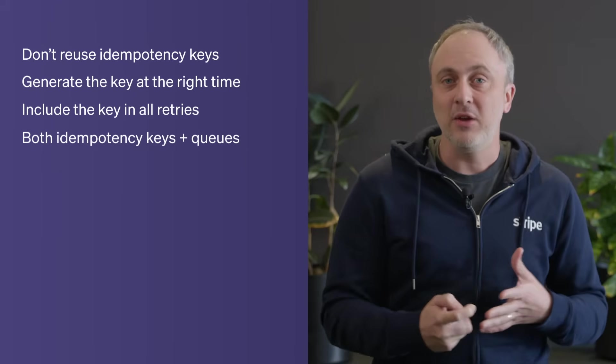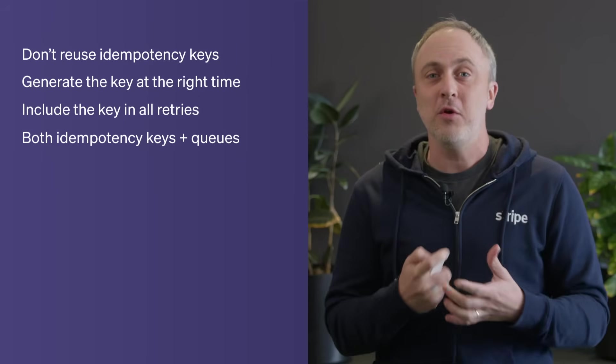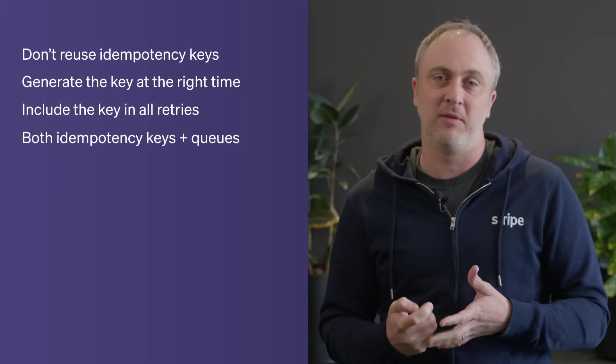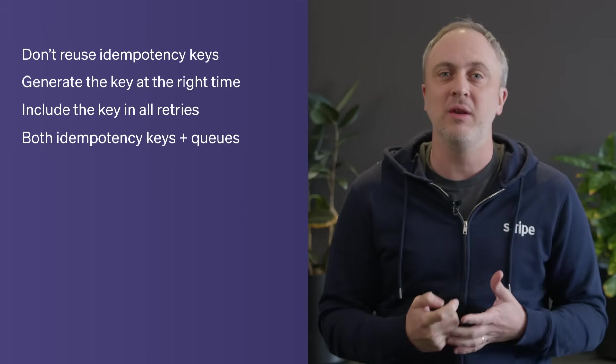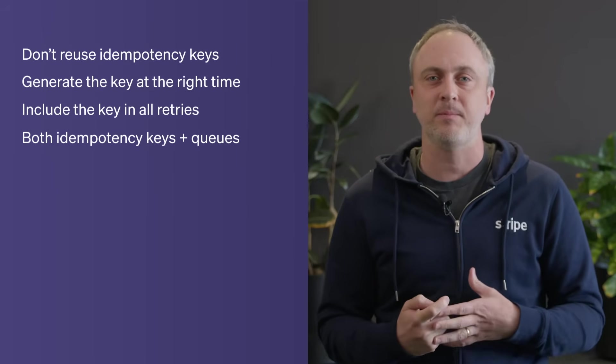Don't rely on idempotency alone. If your backend or Stripe goes down, God forbid, there's no retry. That's where the queue comes in. You need both for a truly resilient payment system.